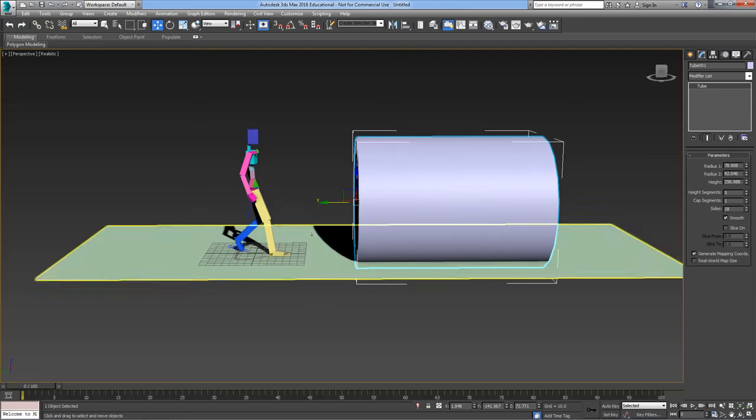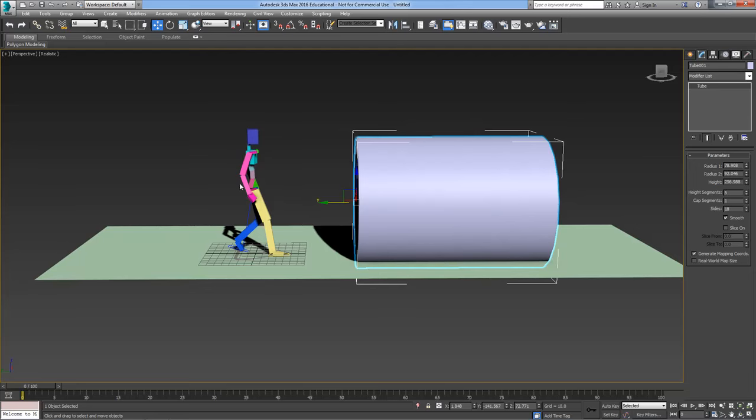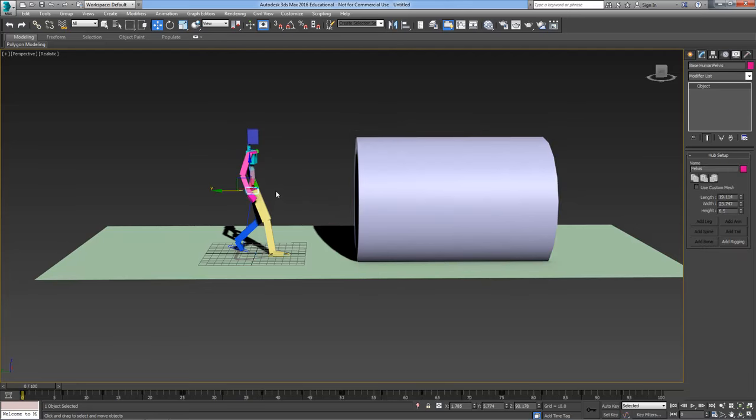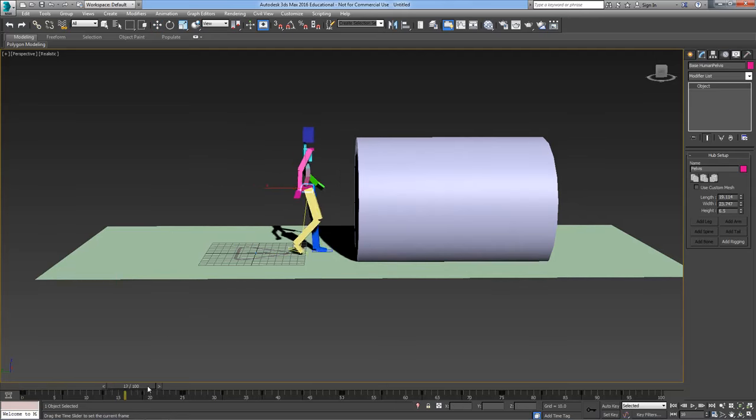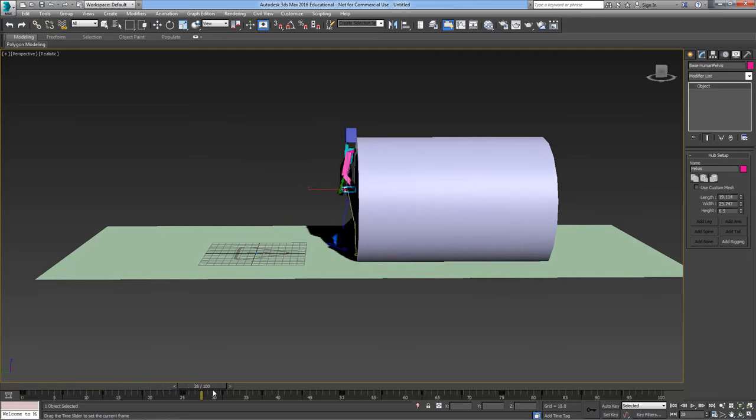So we're going to do this with animation layers. First of all, I'm going to select his pelvis. Now his pelvis obviously needs to lower down for him to crouch through there.